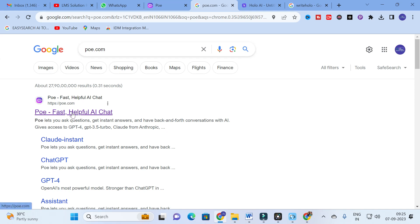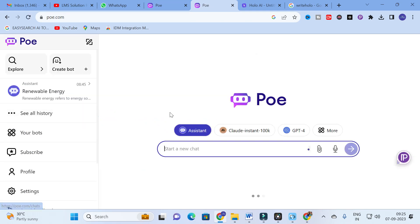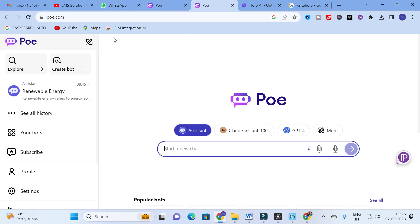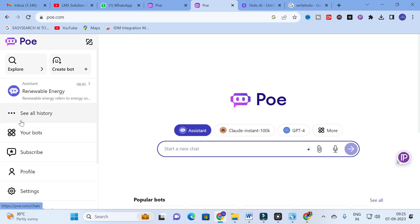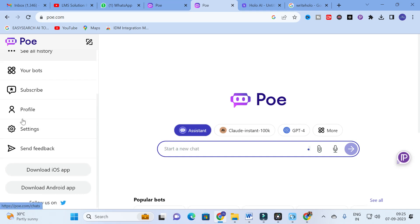Moving on to our today's video, the chatbot we are going to discuss today is Poe - that is Fast Helpful AI Chat. Just click on that and you will be getting a dashboard like this. Here you can see different categories: Assistant, Cloud Instant 100k, GPT-4, and more.